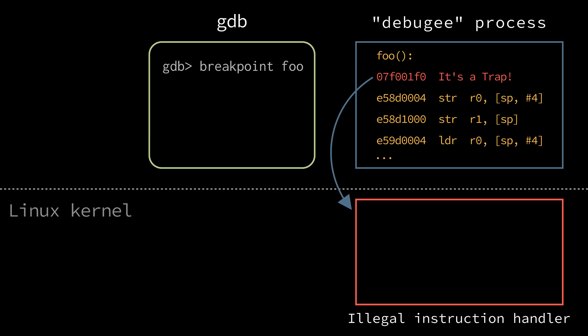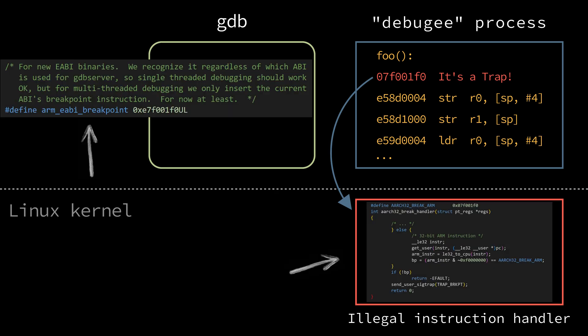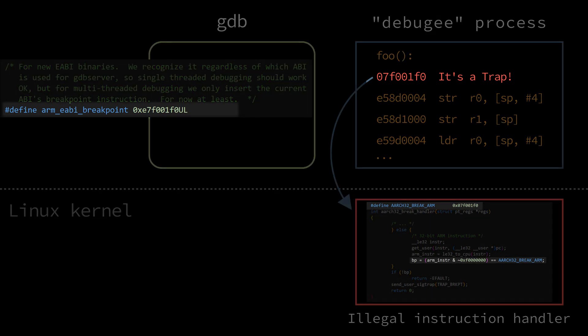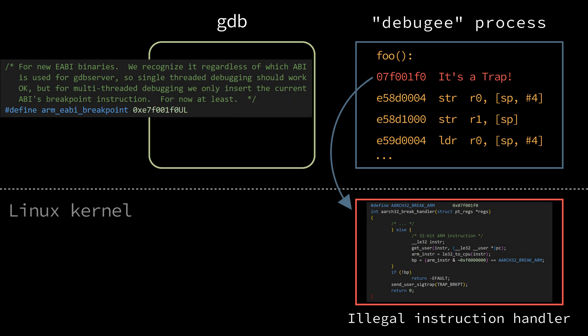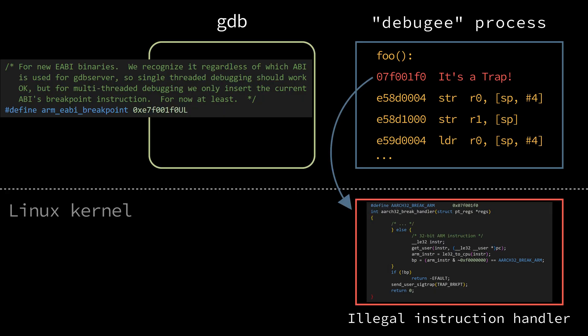Let's take a look at the gdb source code and Linux kernel illegal instruction exception code. They both agree on what sequence of bytes to use as the trap instruction. And Linux checks whether it is a breakpoint trap or just a wrong instruction and the process should be killed.